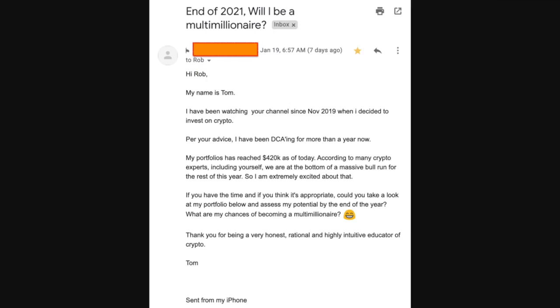He says, my portfolio has reached $420,000 as of today, that's pretty damn good. According to many crypto experts, including yourself, debatable, we are at the bottom of a massive bull run for the rest of this year, so I'm extremely excited about that. If you had the time, you think it's appropriate, could you take a look at my portfolio below and assess my potential by the end of the year? What are my chances of becoming a multi-millionaire? Thanks for being a very honest, rational, and highly intuitive educator of crypto, Tom. Well, first of all, Tom, thanks for reaching out, that's pretty great of you, I appreciate that.